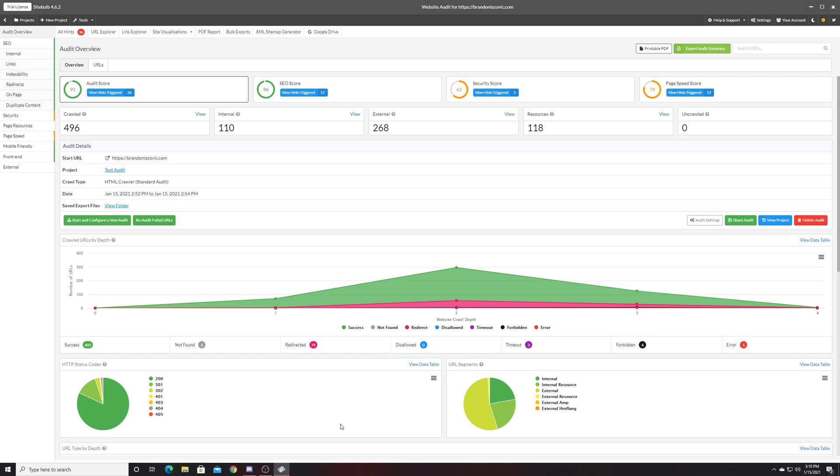SiteBulb is a desktop-based application that allows you to crawl your website to uncover technical SEO opportunities.